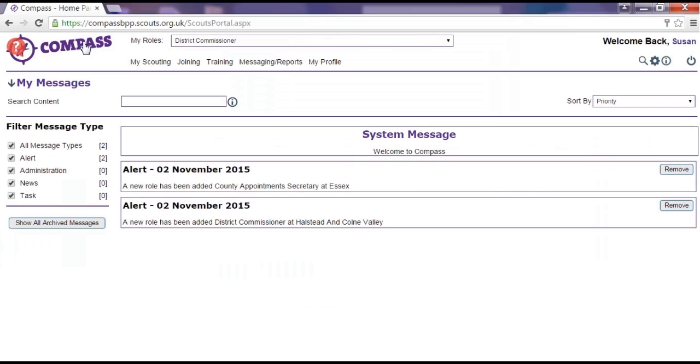This is the Compass button. Clicking on this at any time will return you to the homepage from wherever you are within Compass. Do remember that if you do this in the middle of a process your progress won't be saved.